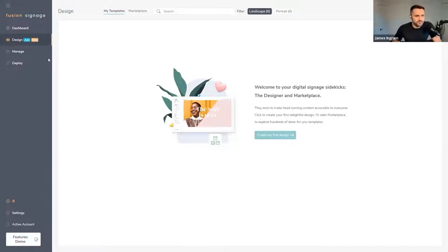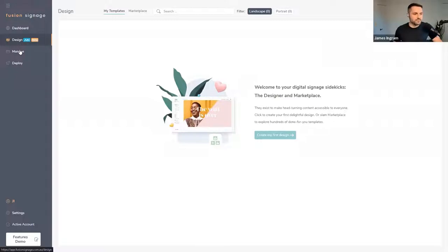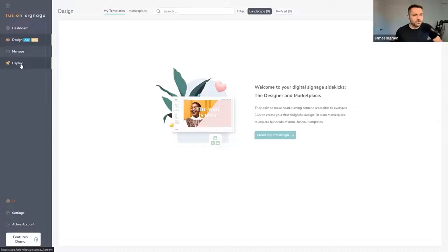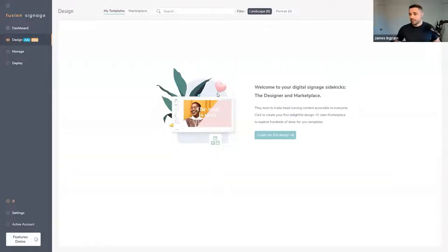On the left over here we've got this brand new section called the Design section. It sits above Manage because the logical pathway we've come up with is: you design some content, you then put it into the Manage section with your images and videos, and then you deploy it onto your screen — so it really follows that linear pathway from top to bottom.